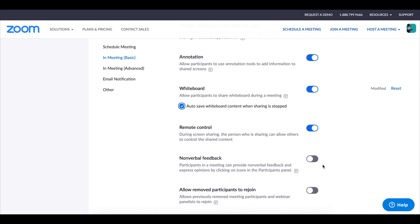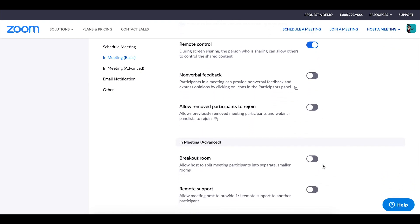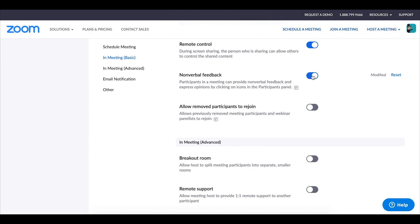I do enable nonverbal feedback. In zoom it provides students with icons that they can click on that allows them to communicate with you without actually using the microphone or anything. So for example there's things like speed up slow down there's actually a coffee cup as one of the things there's a green check mark there's a red X and some of those items I actually use to even poll the students.